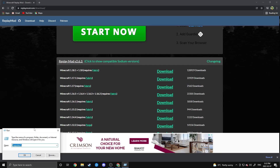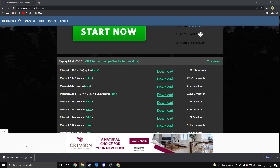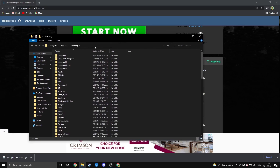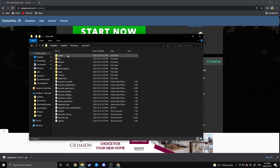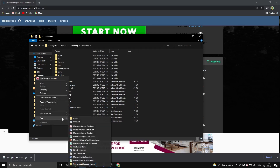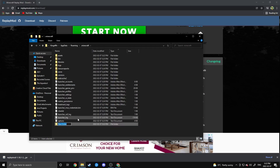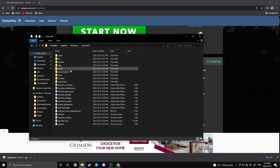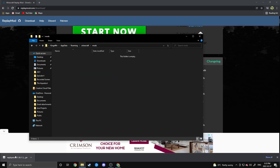Once the mod is finished downloading, hit the Windows button and R to bring up the Run menu, and type in %appdata% — that will bring you to your Roaming folder. From there, look for your .minecraft folder. If you don't have one, just launch Minecraft and hit Play and it'll pre-generate for you. Open that folder and look for the mods folder. If you've never used mods before it won't be there, so just hit New Folder and create a mods folder. Then drag and drop the Replay Mod into that mods folder.